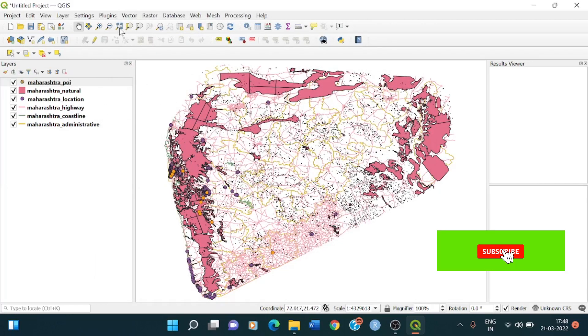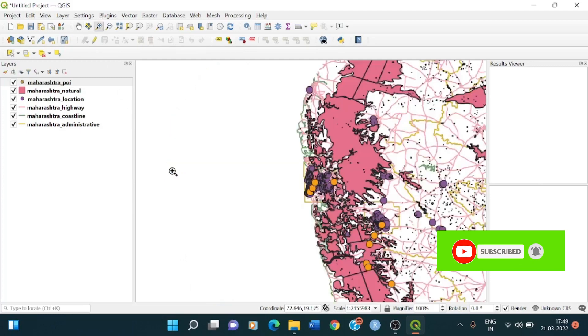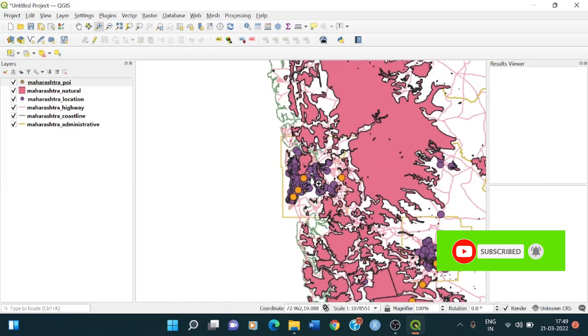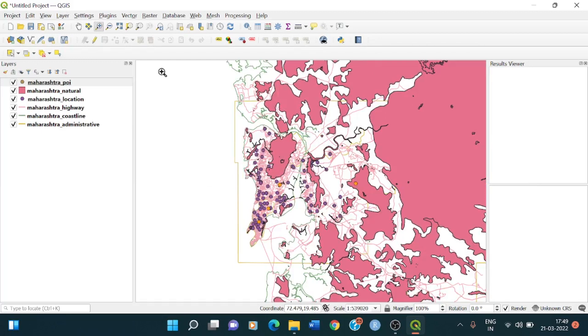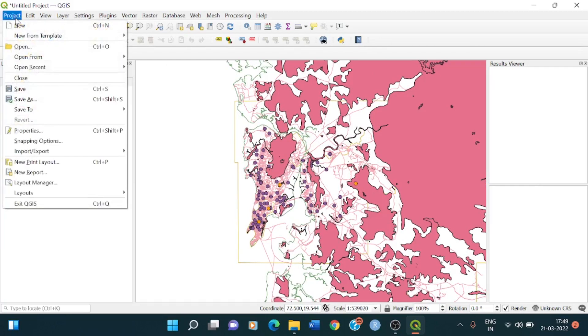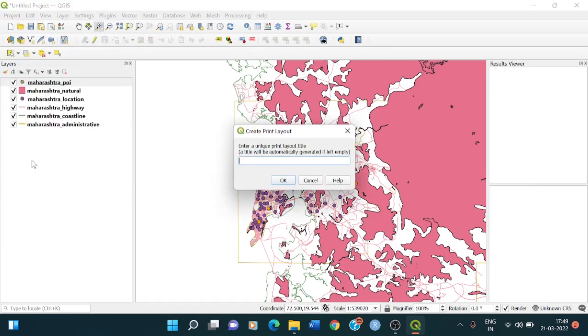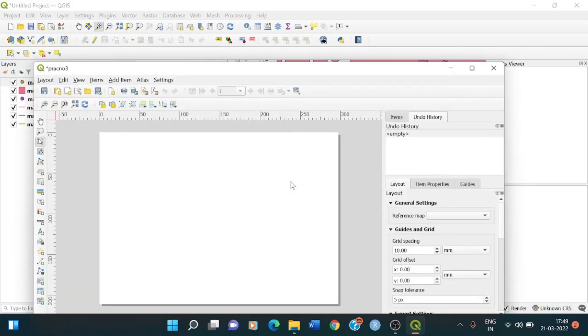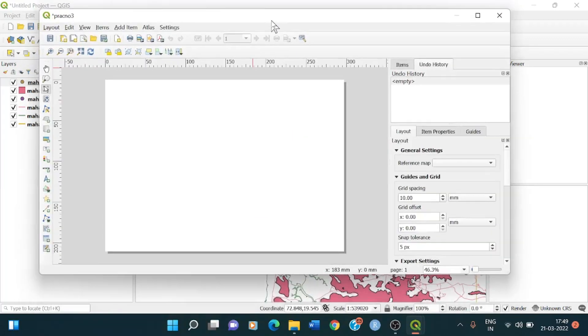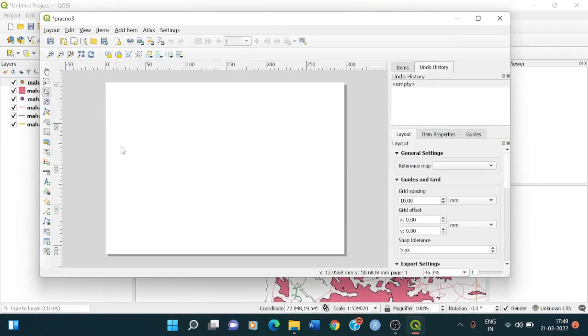Now I will be just zooming a part. Zooming this part, Mumbai region part. This is good for me. Now what do I do? I go to projects, new print layout. I have to give a name for it. So I just give prac 3A. I have given that print layout name. I click on okay. So once you click on okay, you will be seeing this dialogue.